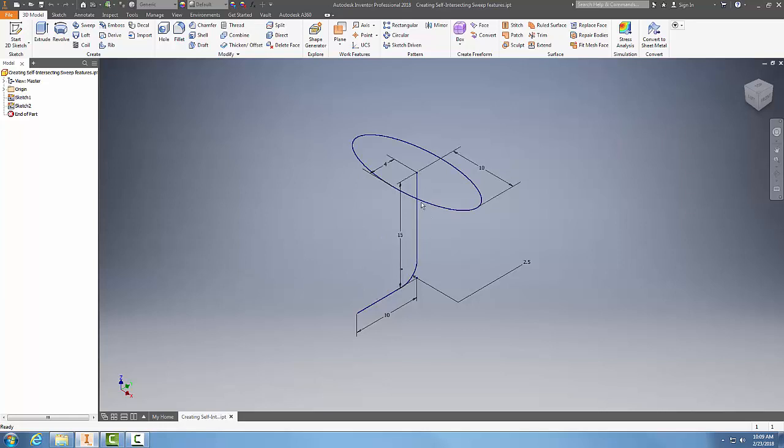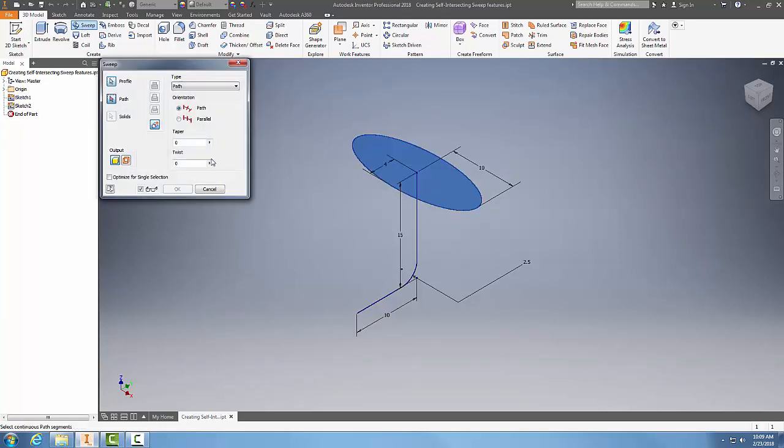So this thing can actually make that turn. We're going to do this by going up the sweep command. We're going to pick the profile, we're going to pick the path.